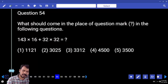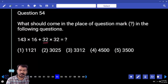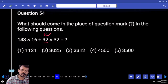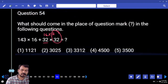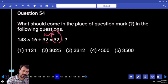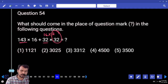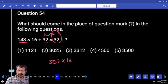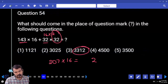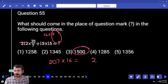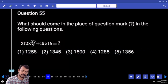Question number 54: 143 into 16 plus 32 into 32. Here 32 means we rewrite as 16 into 2. 2 into 32 is 64. Already here 143 plus 64 is 207. Into 16, end with 2. How many options? Only one.